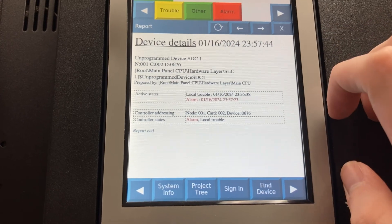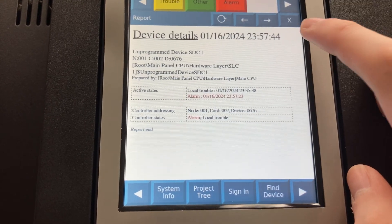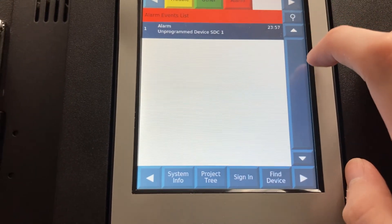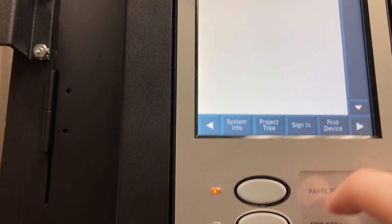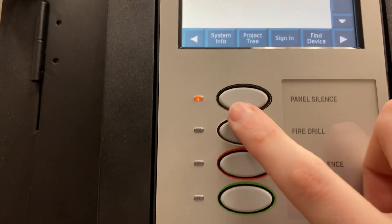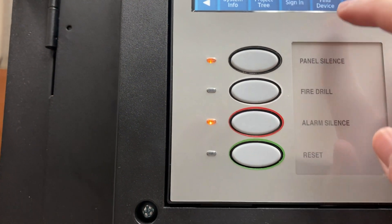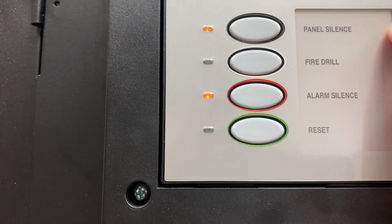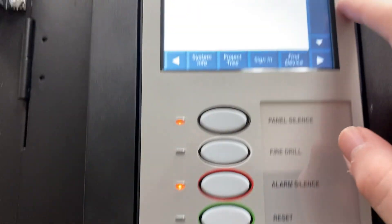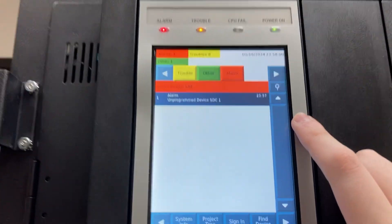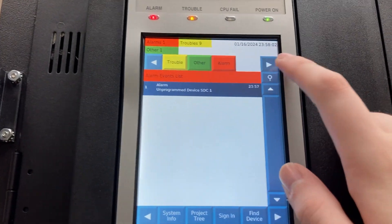Yeah, here's the device details. And we'll just hit alarm silence even though everything's working because this thing still needs to be completely programmed.